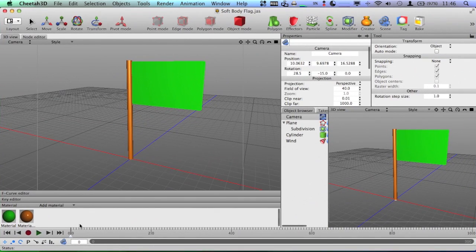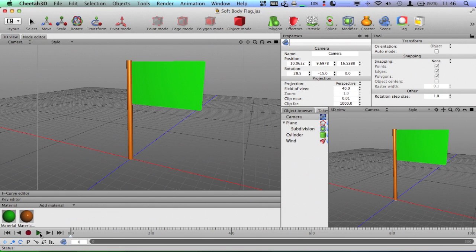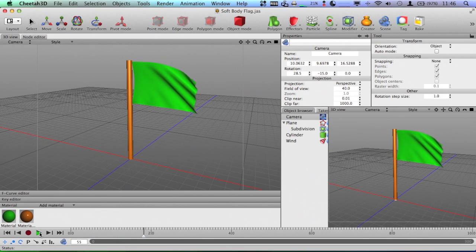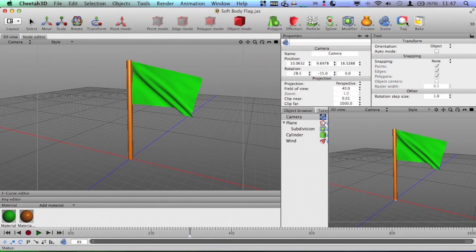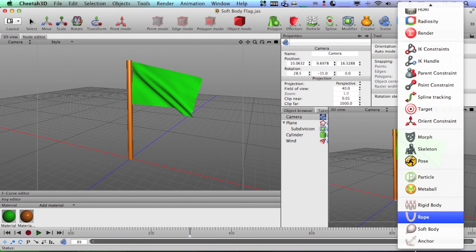Soft bodies. You can simulate things like flags really easily with soft bodies. Once again, that's another tag you can get.